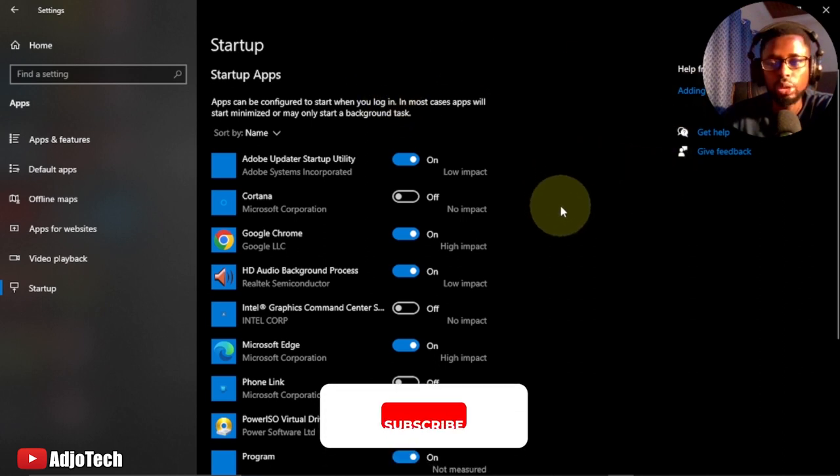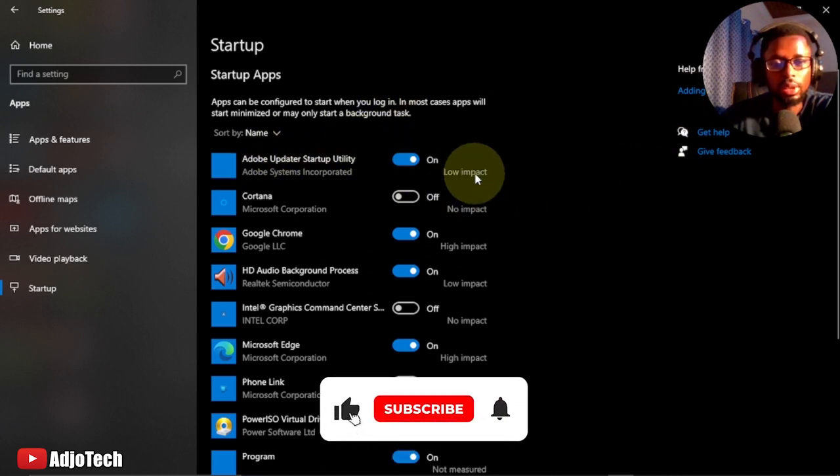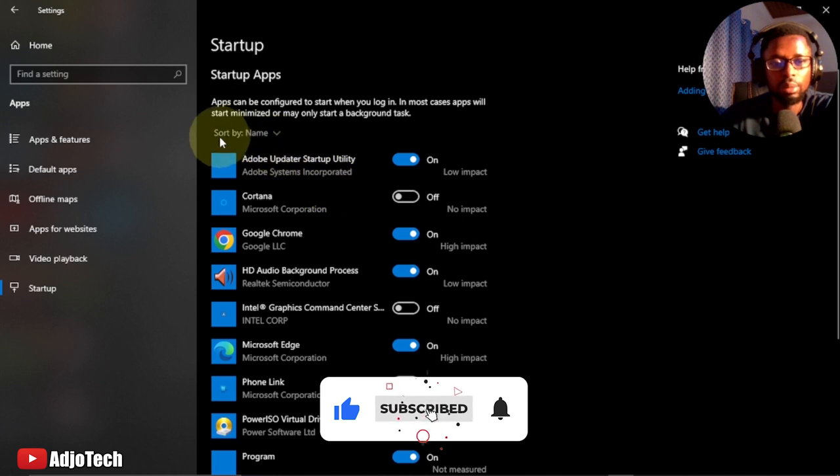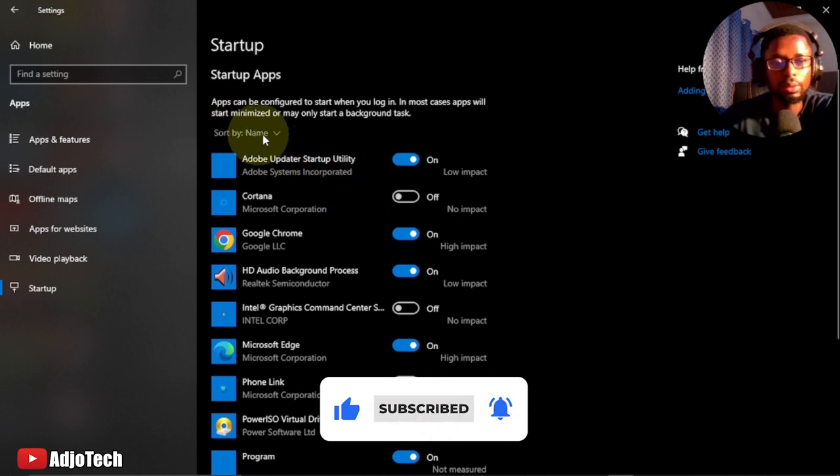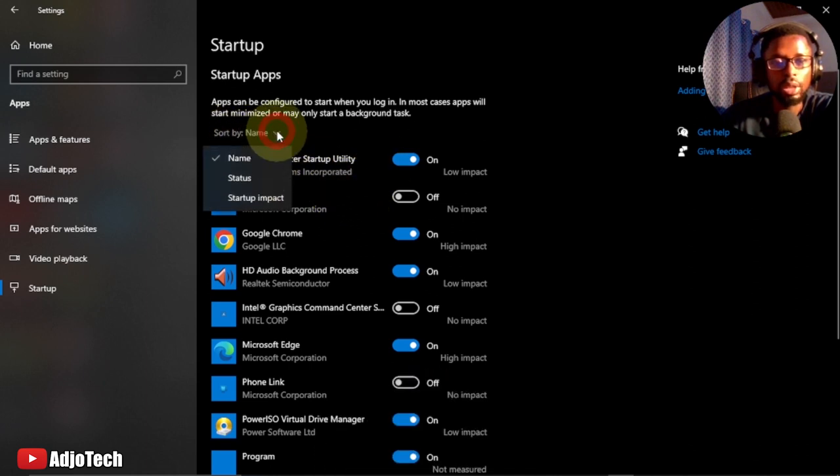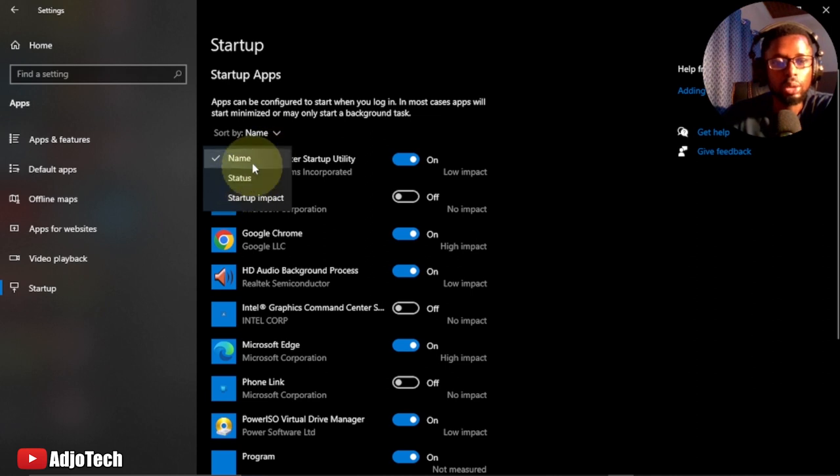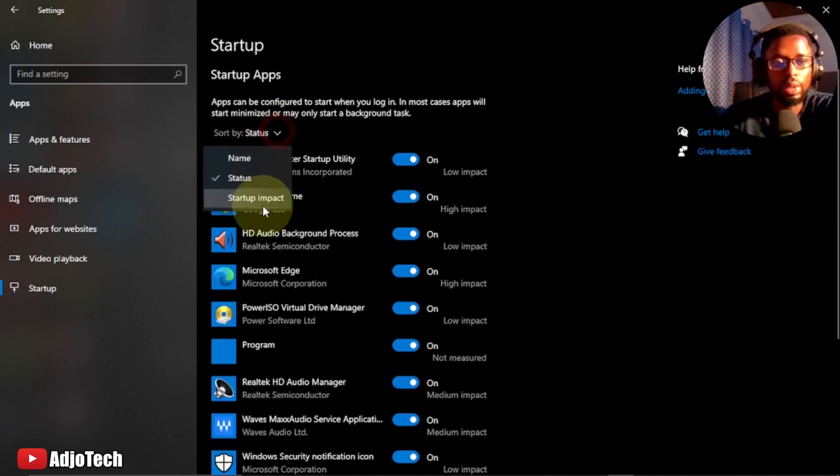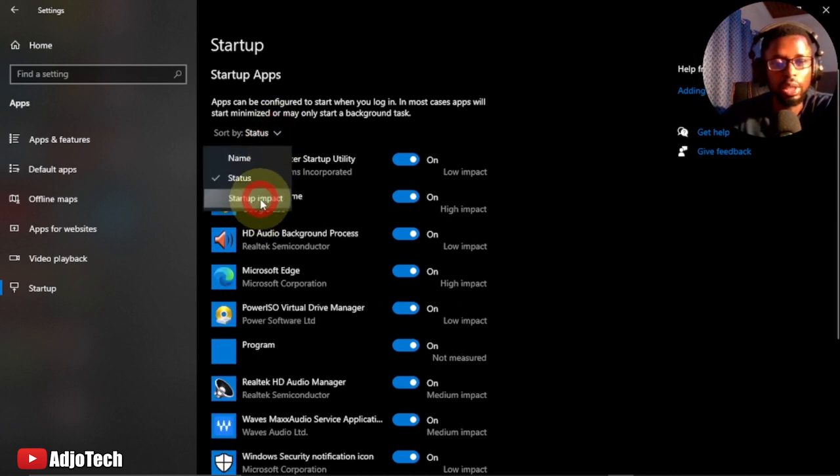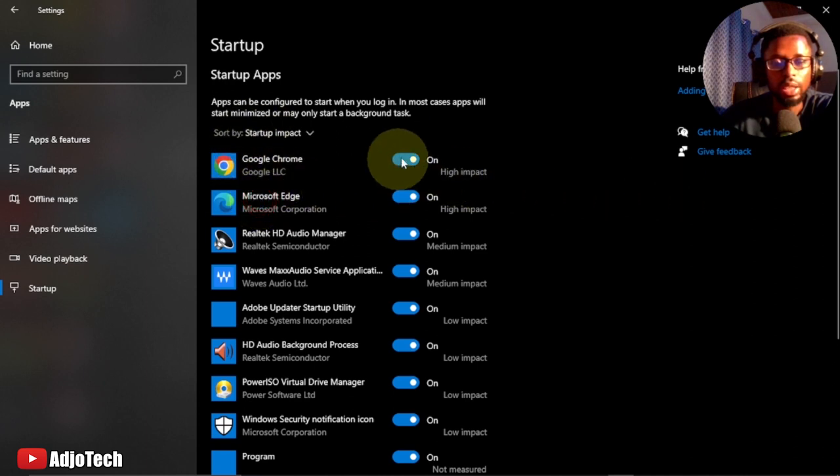The apps can be sorted by impact. You can see this is sorted by name. When I click on this dropdown list, I can sort by status or sort by startup impact. You can see the hierarchy here by impact.